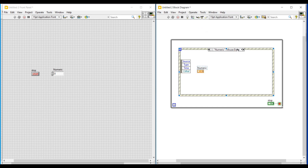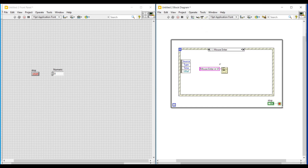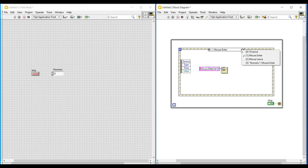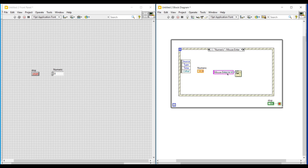Inside the numeric mouse enter event, I am placing the same string constant connected to a one button dialog function. In this string constant I am giving 'Mouse Enter in Numeric', so this message will pop up whenever the mouse enters the numeric control block.